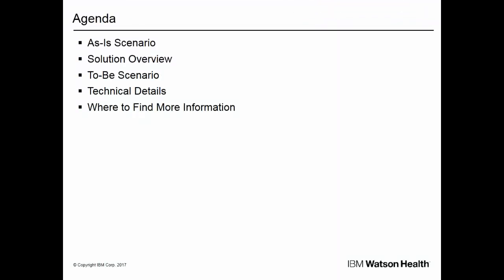In this presentation, we'll start by discussing the as-is scenario, that is, the state of the software prior to version 7.0.2. We'll then move on to an overview of the solution or enhancement, including descriptions of the to-be scenario, in other words, the changes in version 7.0.2. We'll then present some of the technical details of the changes, and finish by telling you where you can find more information about the updates.